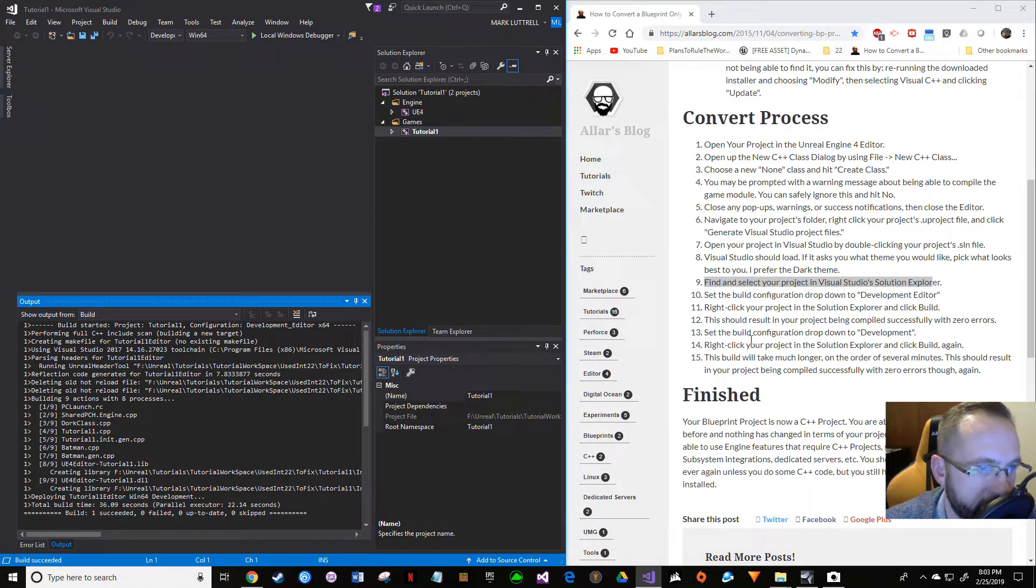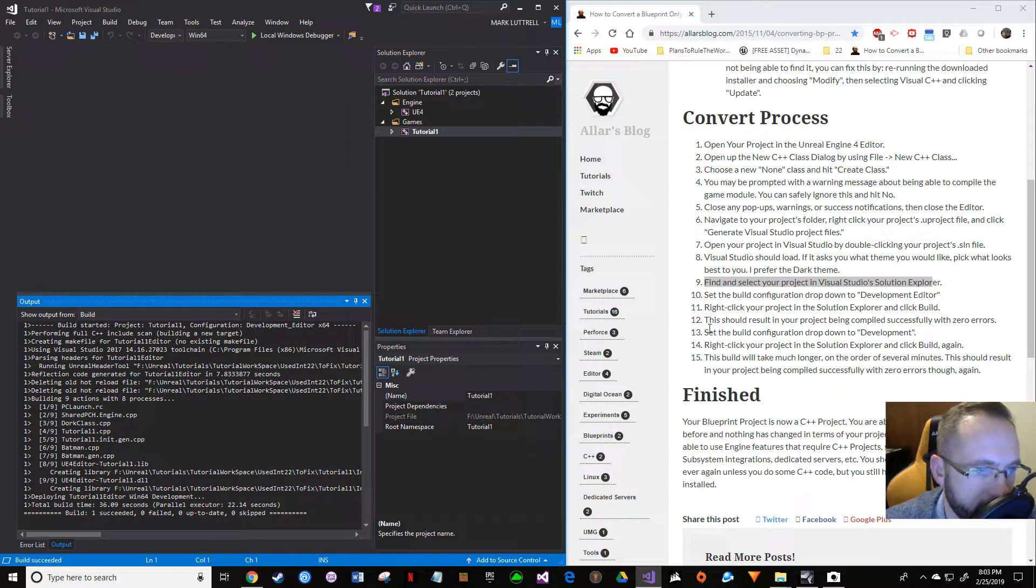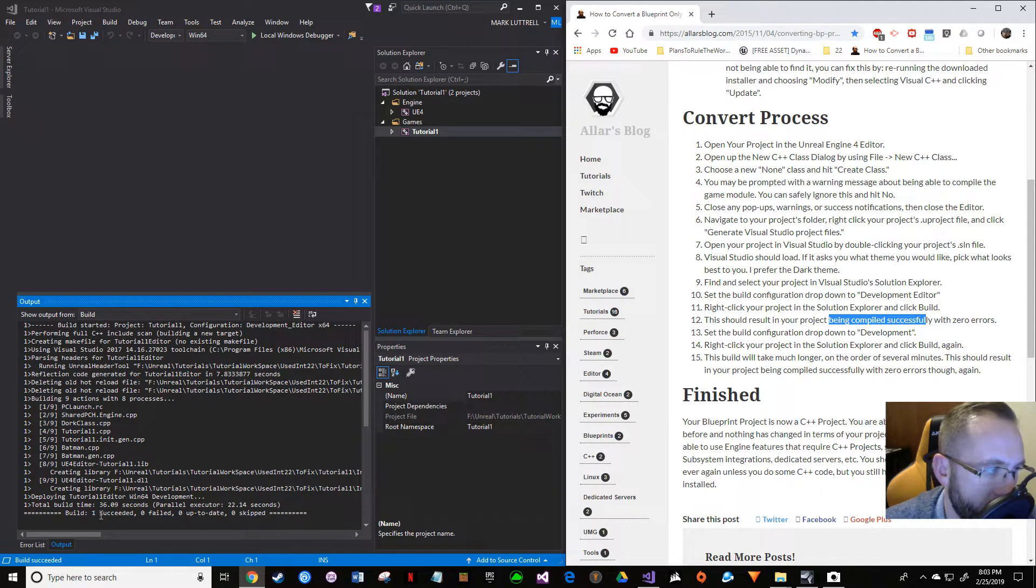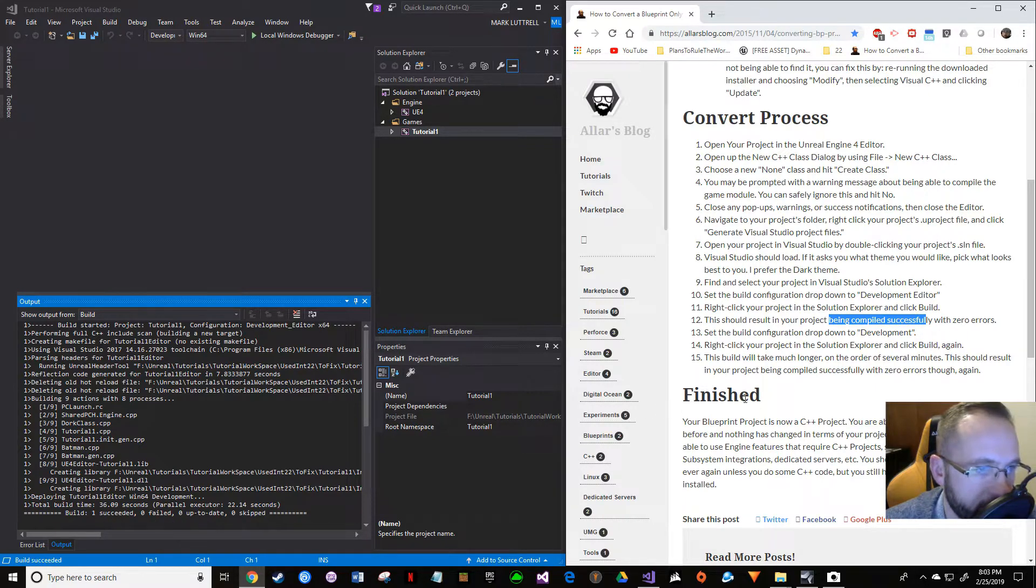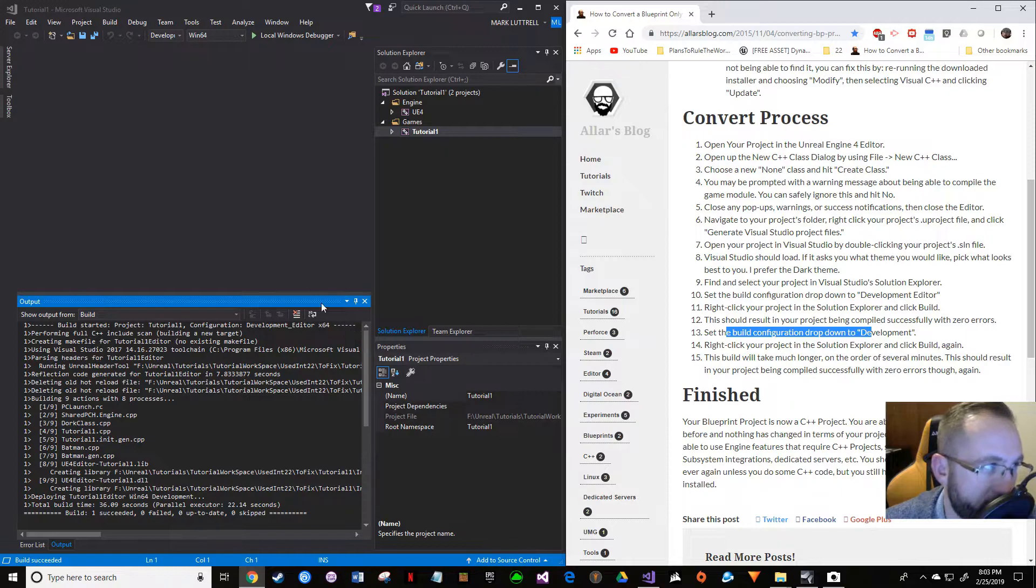I'm just going to give that a moment. Okay, that only took about a minute or so or less. After you do the Development Editor, it tells you it should result in the project being compiled successfully with zero errors, which is what we have: one succeeded, zero failed, up to date.